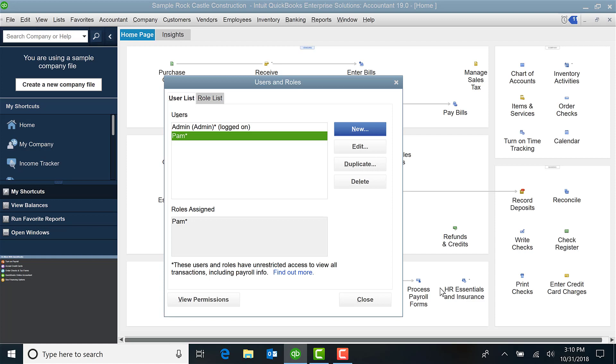Never give your employees admin rights. Always, as the owner, as the main manager, you should keep that admin so that way if you need to make adjustments, you can do that.